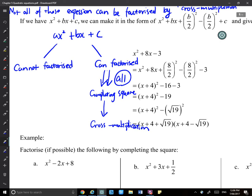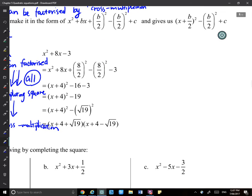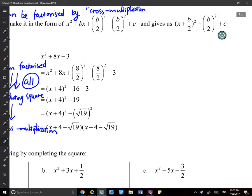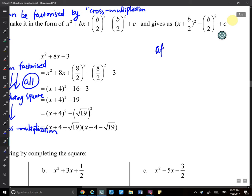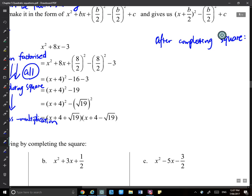When cross multiplication fails, we need to use completing the square. After completing the square, you will have two types of results: a squared bracket plus or minus K, where K is a positive number. We're mainly interested in whether we have plus K or minus K.